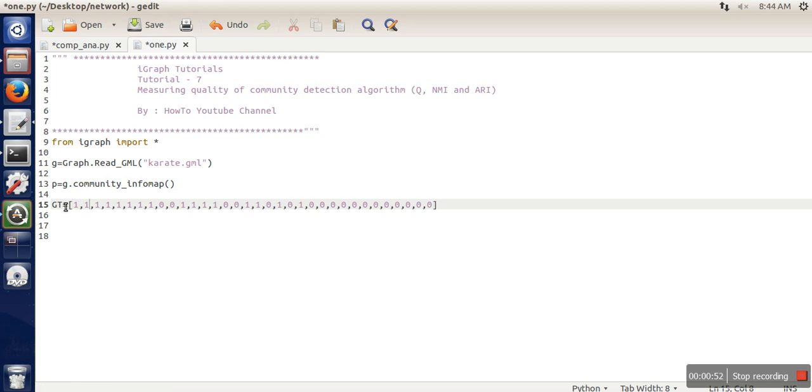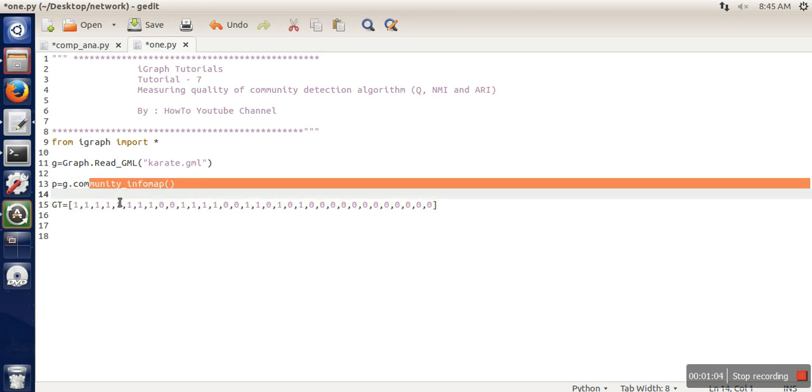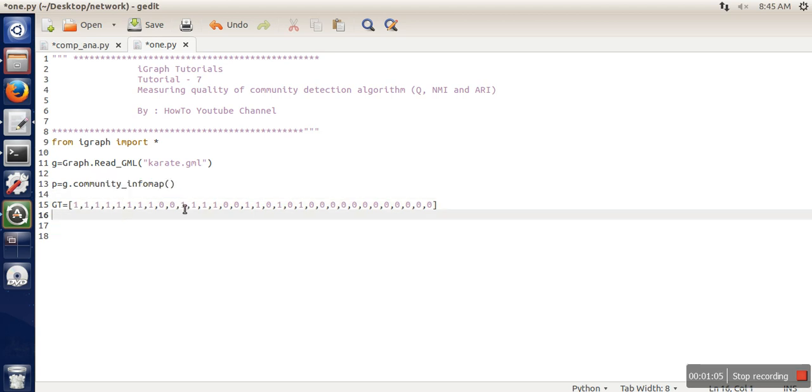What you have to do is create a list. As we know, in this dataset there are 34 nodes. In this list, you have to represent every node with the community they belong to, and communities start from 0, 1, 2, 3, 4, 5, and so on. In the ground truth of the karate dataset, there are only two communities.